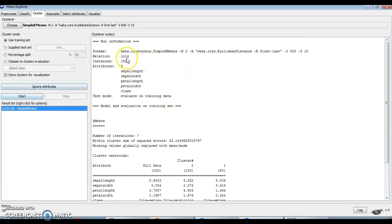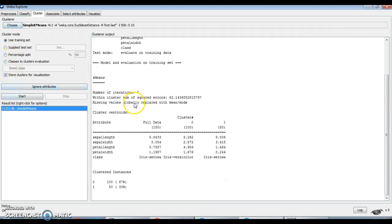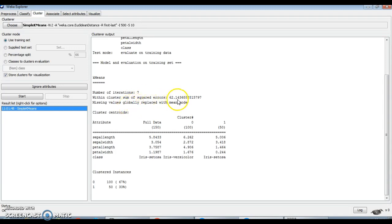The relation is iris. The algorithm used is Euclidean distance simple k-means, with the total number of instances being 150, 5 attributes, and the test mode set to evaluate on the training dataset — this option is enabled by default. The number of iterations for this run is 7, and the within-cluster sum of squared error is calculated at 62.14.